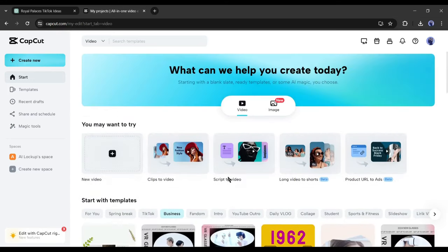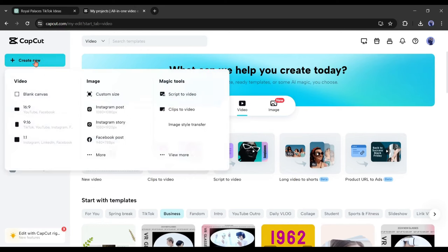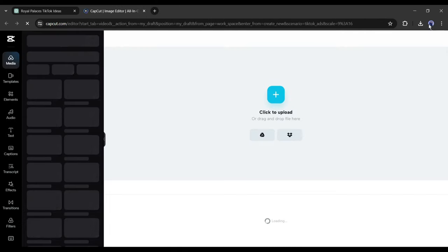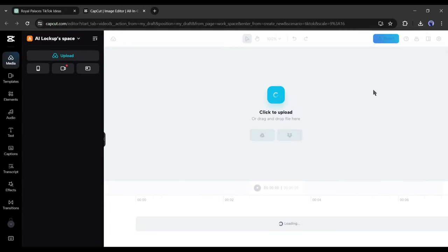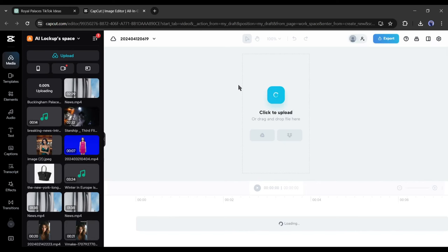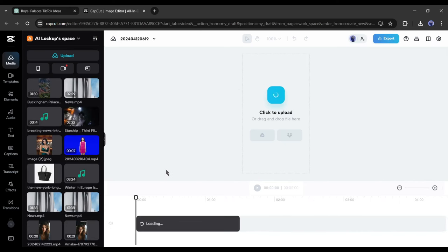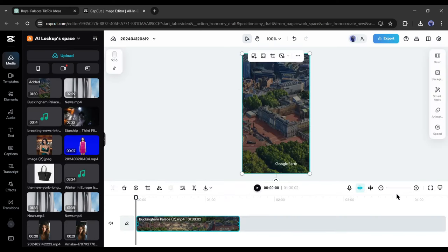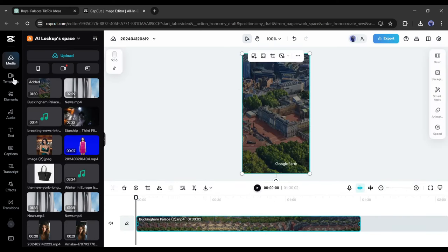After logging into your CapCut account, click on the create new button from here. Now select your desired aspect ratio as per your platform. I will go with 9:16 as I am making a video for TikTok. Now upload the Google Earth generated videos on CapCut. After uploading the video, insert it into the timeline.